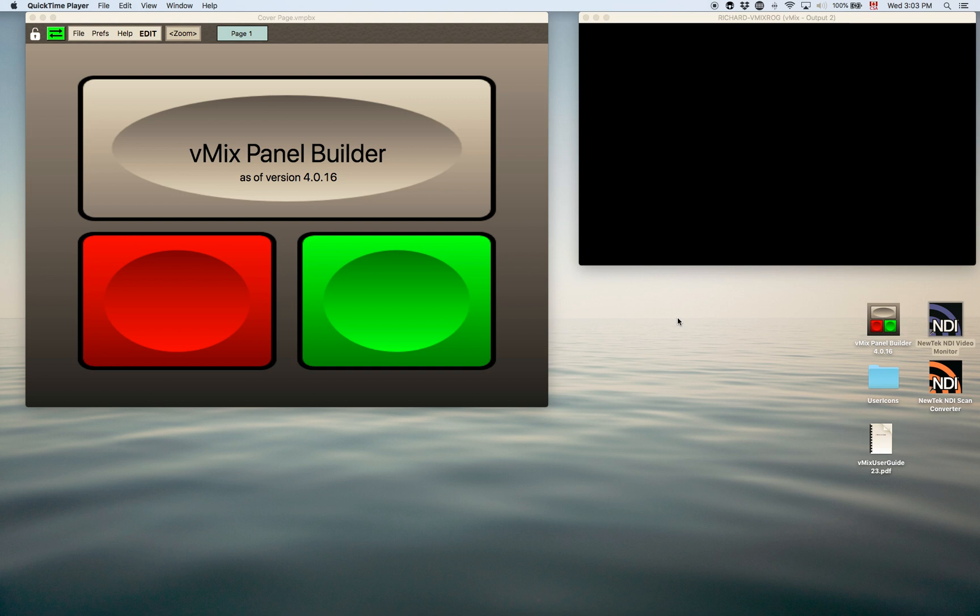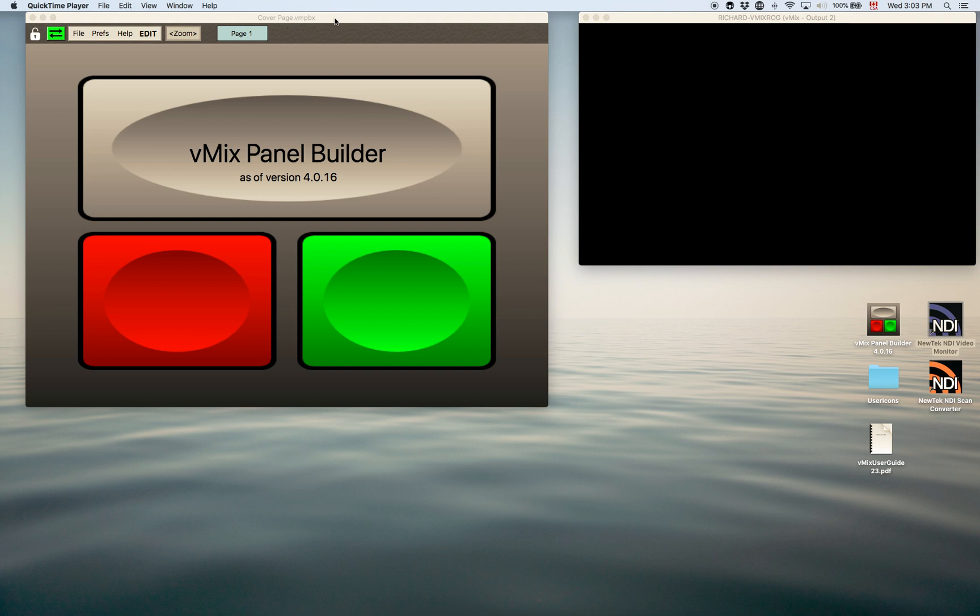So in this video I'm just going to highlight the basic features of the Panel Builder and I'll make some videos later on on specific functions of how to do certain things with it. So here we go.